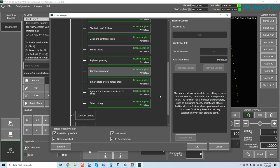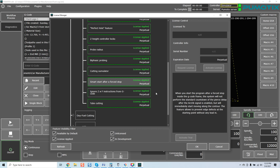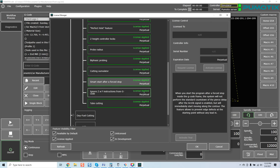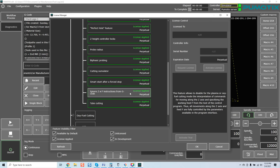This feature allows to simulate the cutting process without sending commands to activate the plasma torch. The function has a number of parameters such as simulation speed, height, and others. The feature allows you to mark up a thick sheet of drilling holes for piercing, stop signal analog over each piercing point. So again, you can test everything before doing it. Very powerful stuff. Smart stop and force stop. When you start the program after a force stop inside the G-code frame, the system will not perform the standard countdown of the pierce delay after the arc-ok signal is enabled but will immediately start moving along the contour.